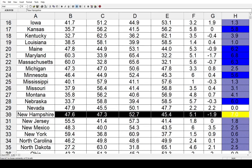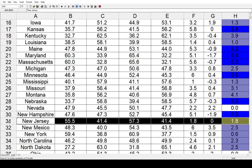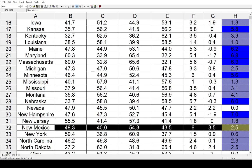Moving on to New Hampshire, that had a shift toward the Democrats by 7%. New Jersey went in that direction by a smaller 1.8%. In New Mexico, in 2016 that's where Gary Johnson actually got his highest level of support — over 9% — as he was previously the governor there. In 2020 he was not on the ballot, and both parties increased their vote share. Democrats did it by 6, Republicans by 3.5, resulting in a net shift of 2.5 toward the Democrats.